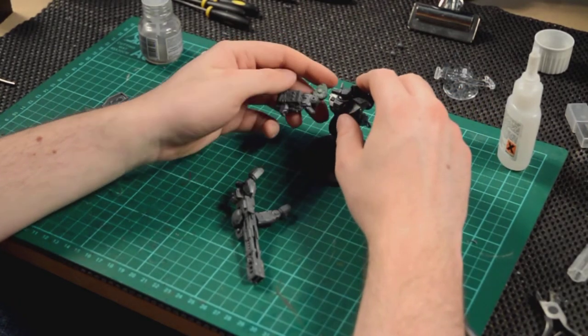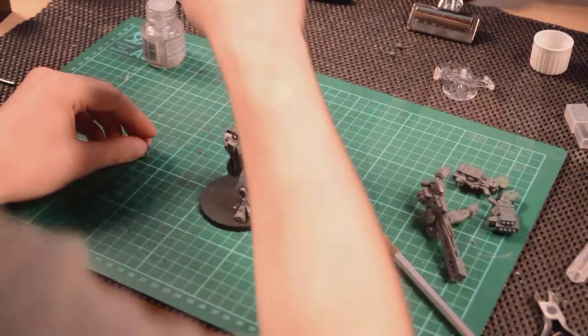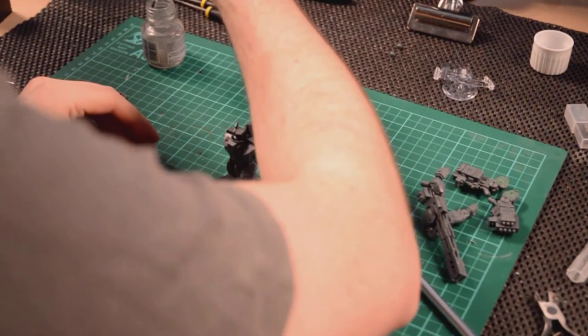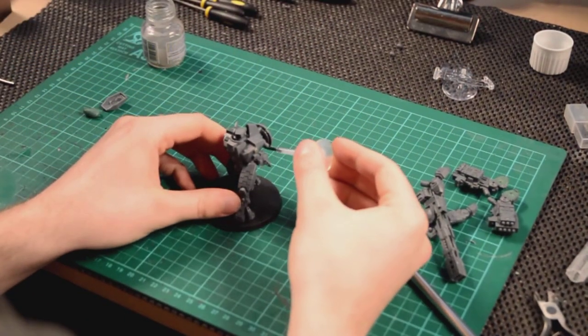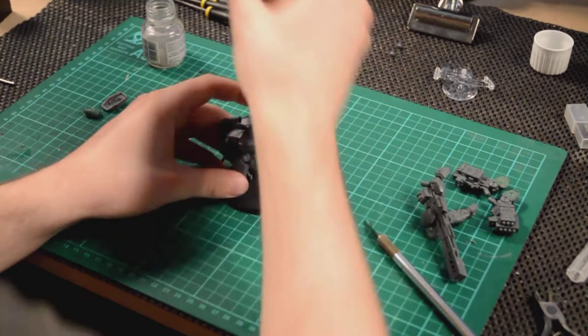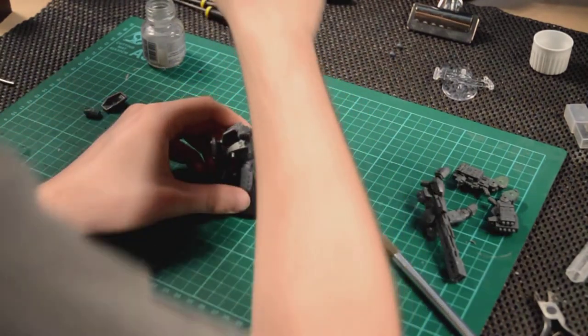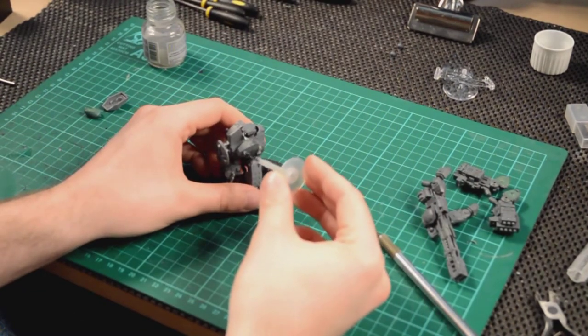But, no, there's probably different ways that you could improve that to make the missile pods stand up. But I decided, no, I was quite happy with them hanging down.